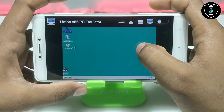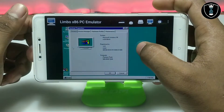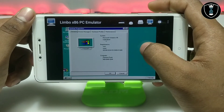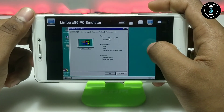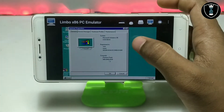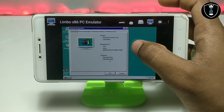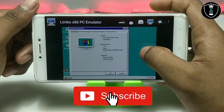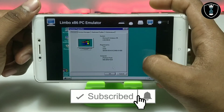Let me show you the properties of this Windows 95. As you can see, this is Microsoft Windows 95 — it has a Pentium Pro processor and 800MB of RAM.